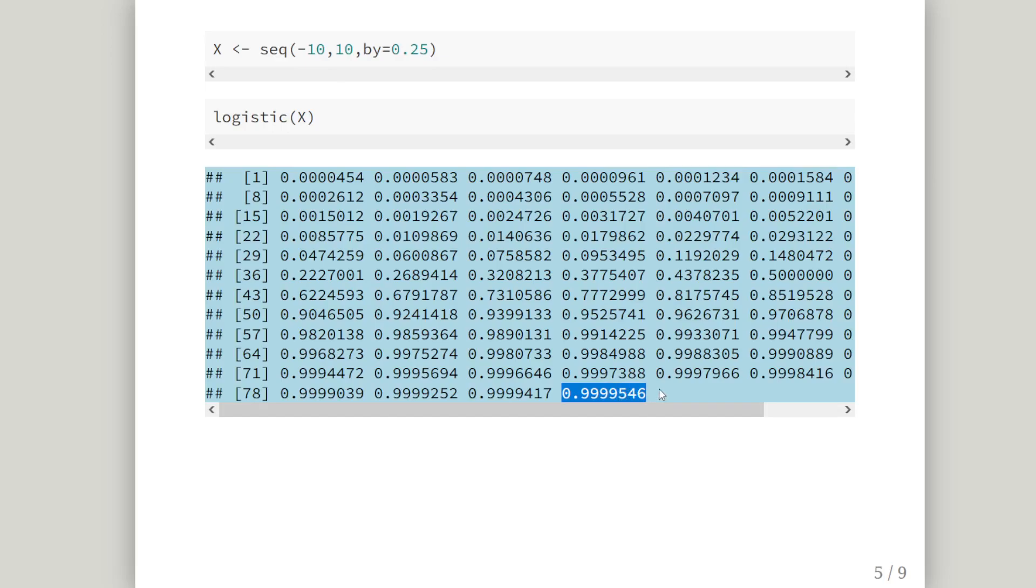This is an interesting thing about the logistic function: the range of possible values of the output is between 0 and 1. That's sort of the point of it. It will normalize and it will transform any inputs into a value that is between 0 and 1.